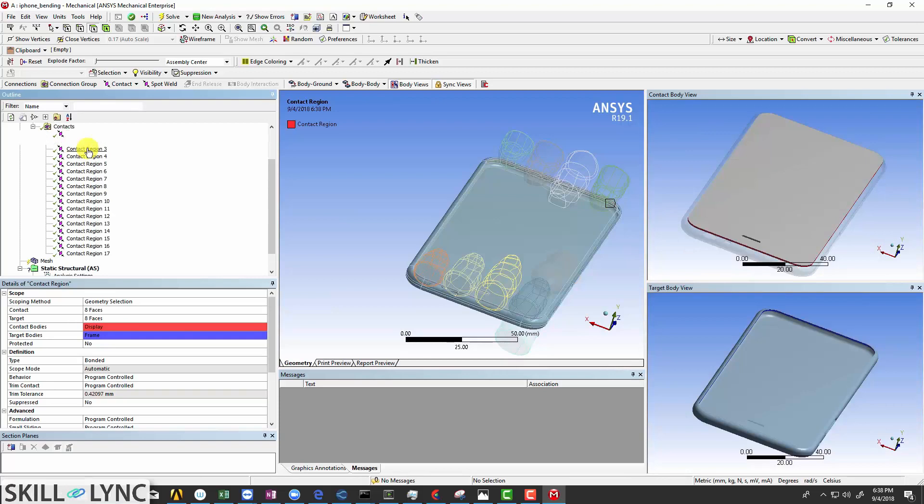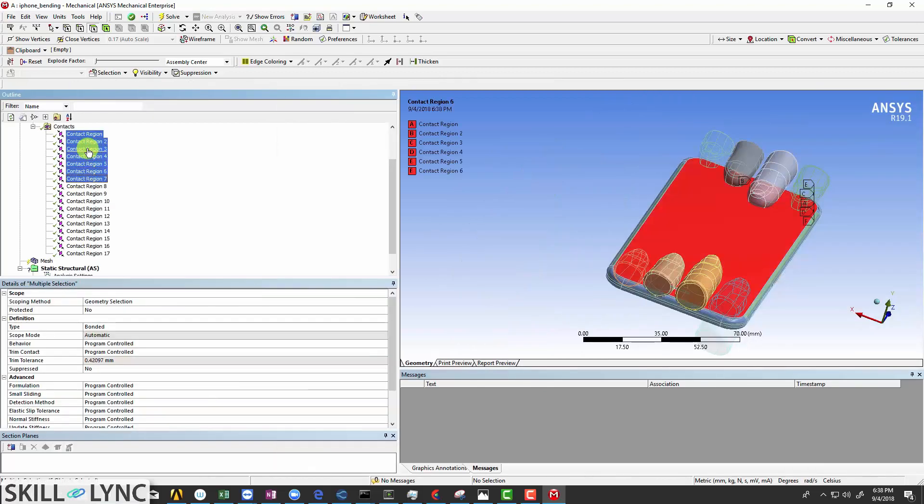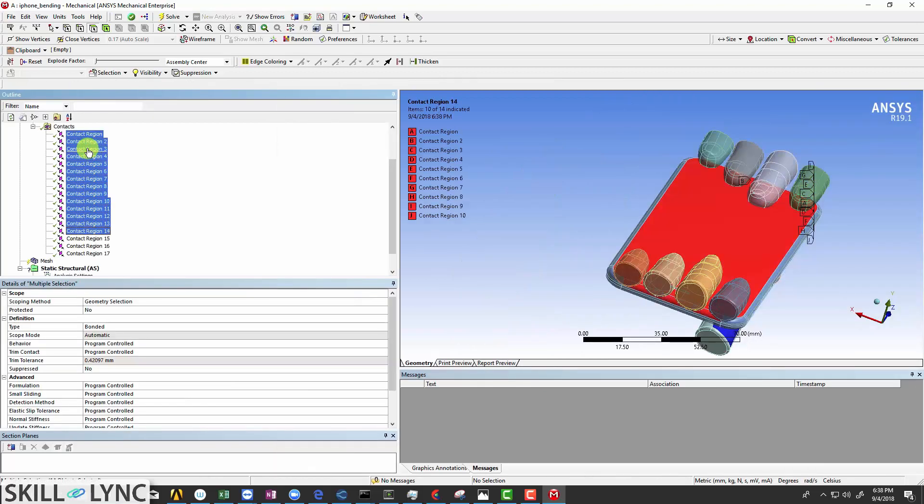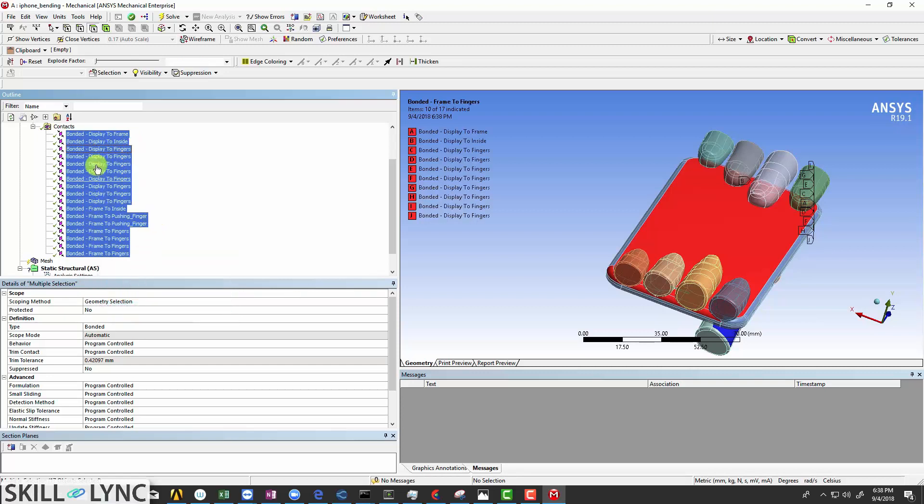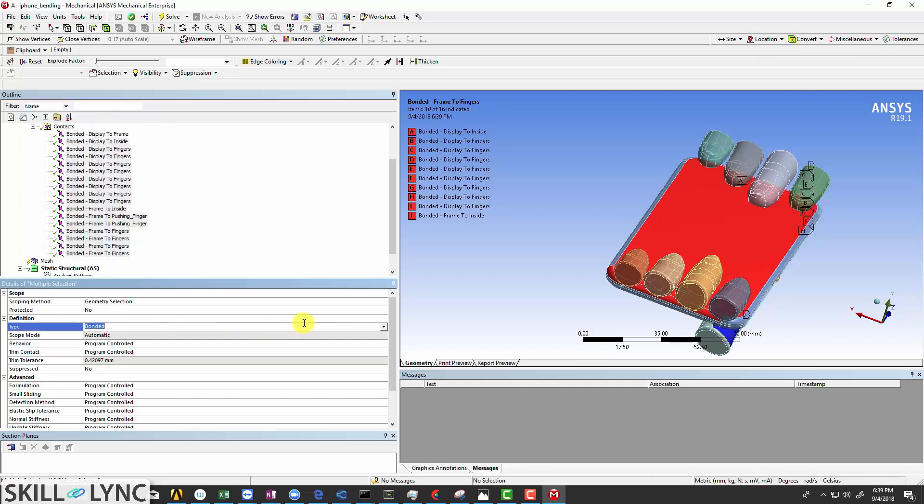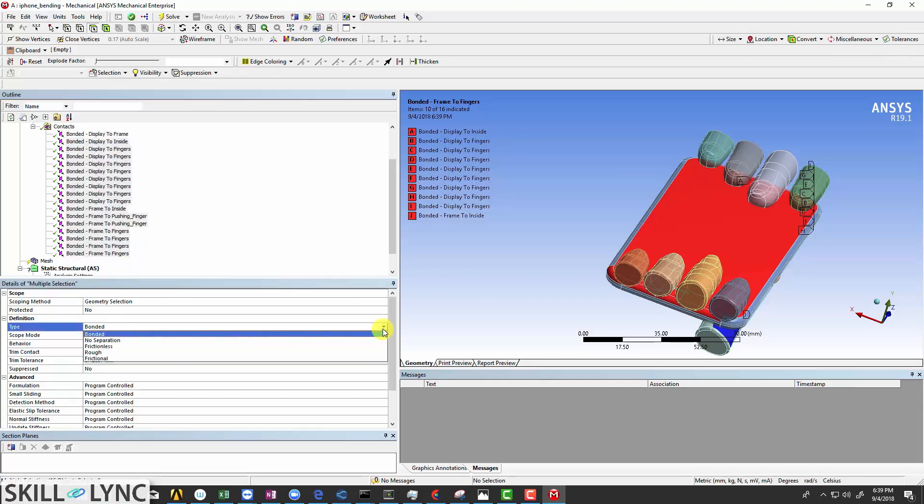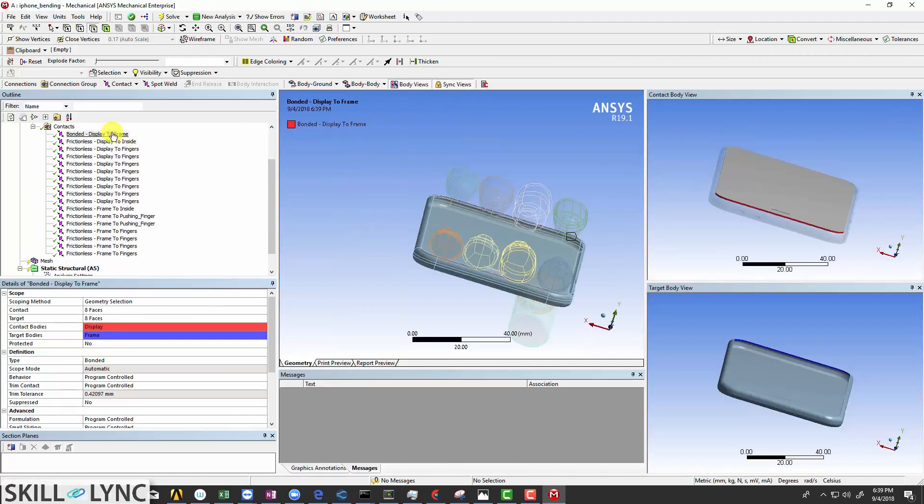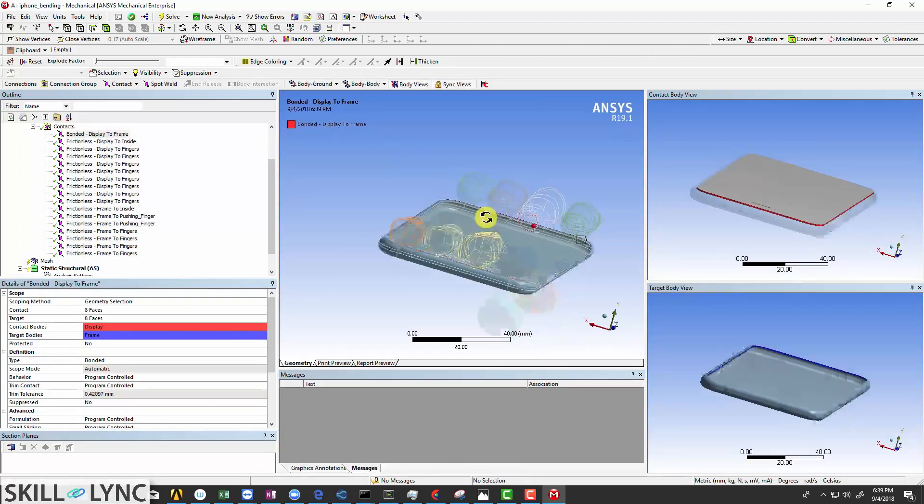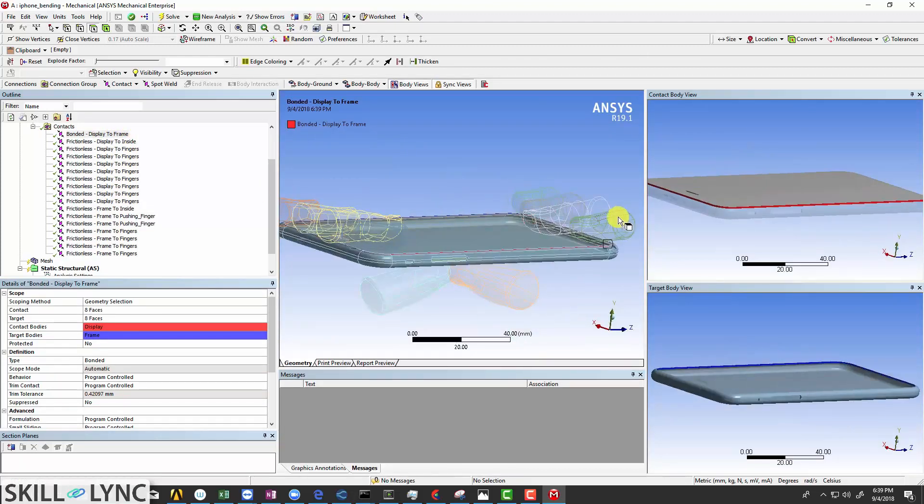Now select all the other contacts, right click, and rename based on definition. Unselect the display to frame contact alone and change the contact pair for the other contacts as frictionless. Since the frame is going to be fixed with the display, we define it as bonded while the others are all frictionless contacts.